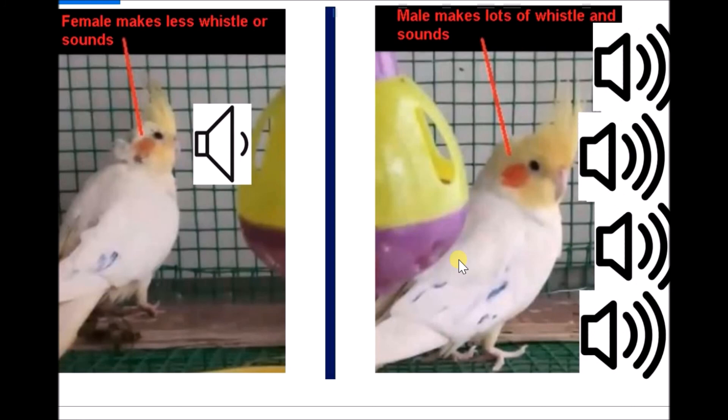I hope this video gave you the information by which you will be able to identify your bird as male or female. In case of any doubts or queries, please feel free to mention them in the comment section, and please don't forget to subscribe to this channel and like this video.